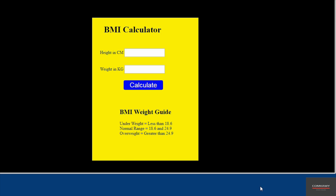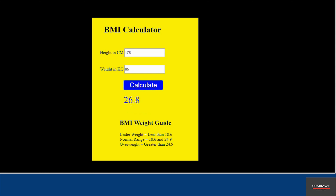This applies to most adult men and women aged 20 and above. You put your height in centimetres — say for example 178 centimetres — and also your weight, say 85 kg, and then you calculate. It tells you your BMI or Body Mass Index, and it gives you a guide. This value here means this person is overweight.